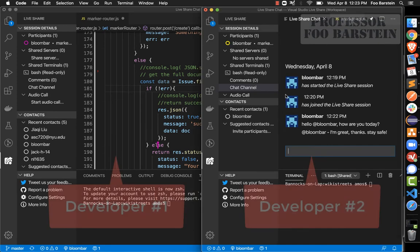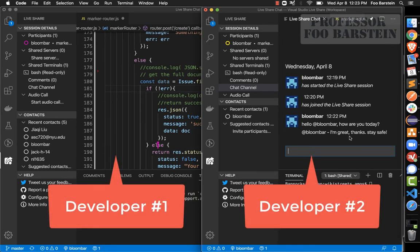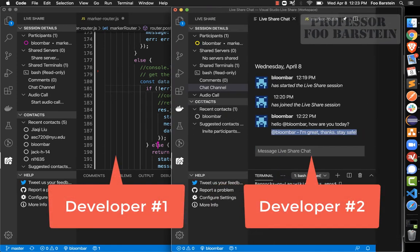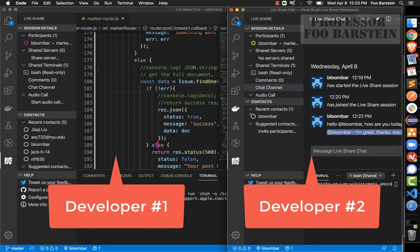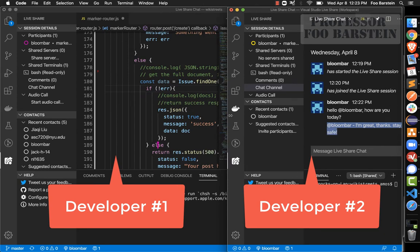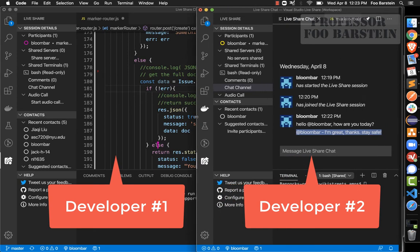Developer number two would of course see that response. I'm the same developer in both windows, but imagine these are two different developers chatting in real time through the Live Share text chat feature.